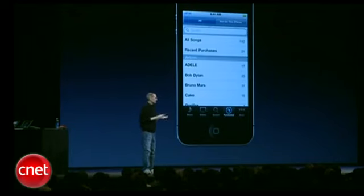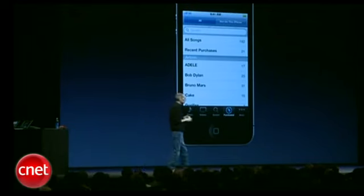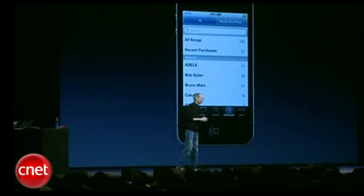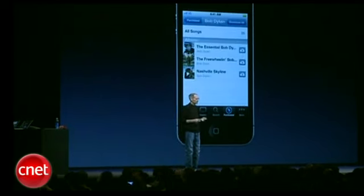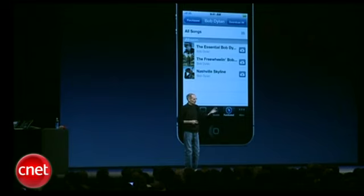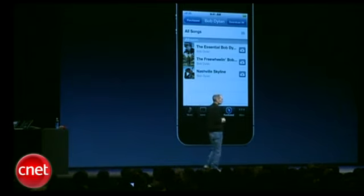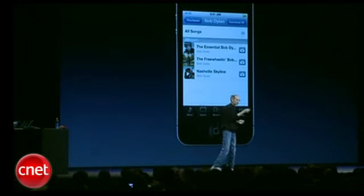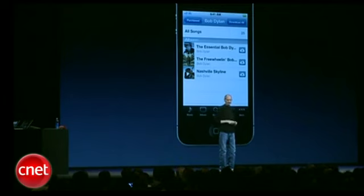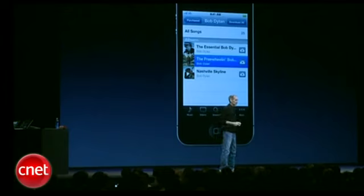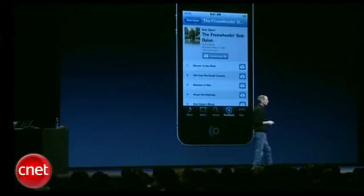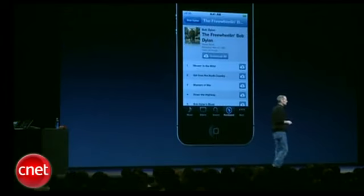You can look at it by all songs or recent songs, or you can look at it by artist. So I'm going to pick Bob Dylan here, and I can download any of these albums that I've bought on iTunes to this device just by pushing that Cloud Download button, or I could go in to one of them and just download whatever songs I want to this device.